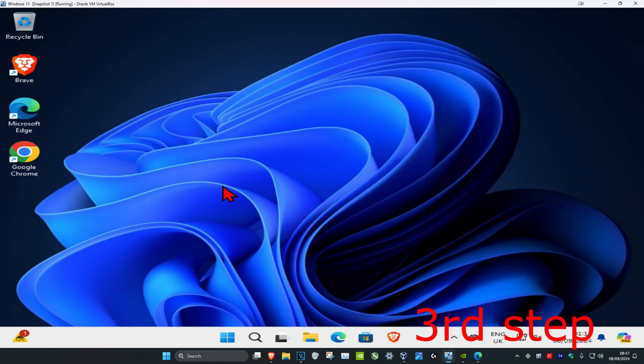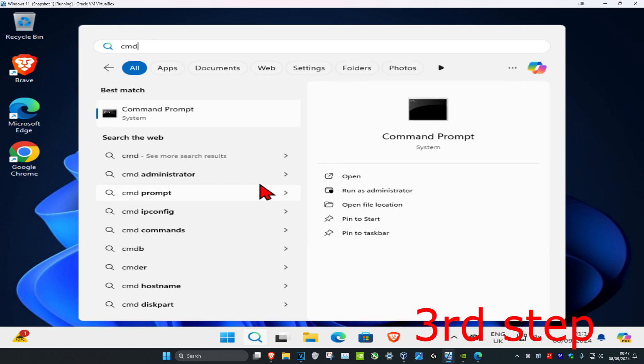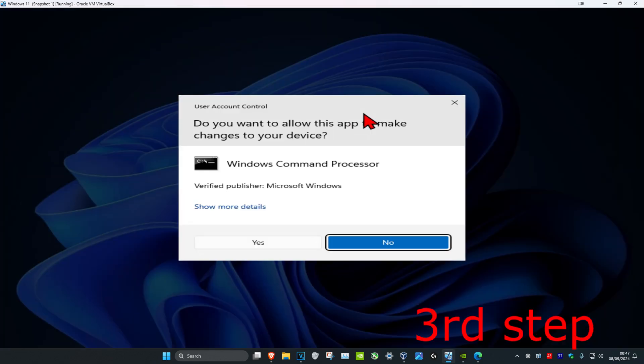For the next step, head over to search again and type in CMD. Then run it as administrator and click on yes.